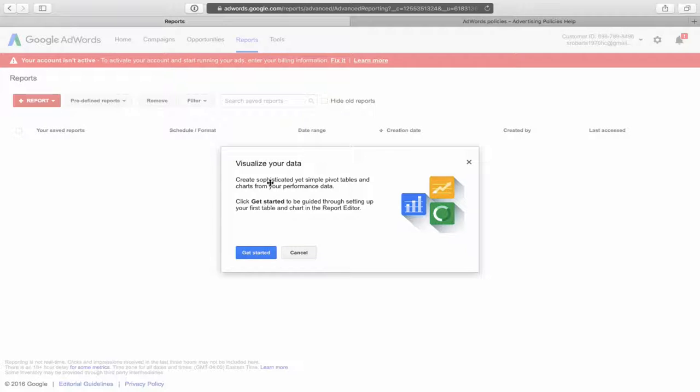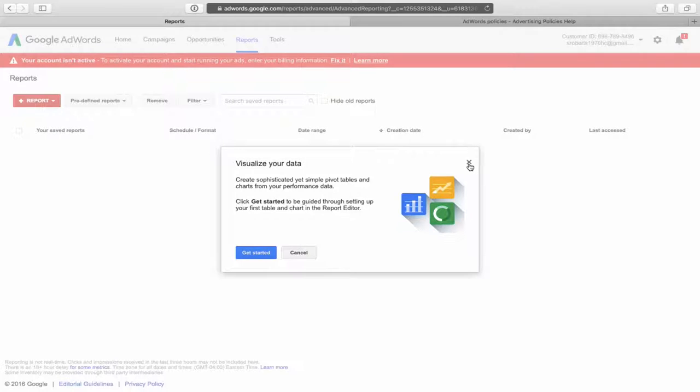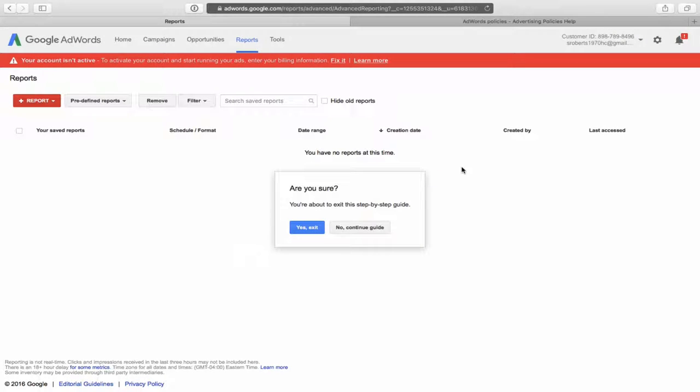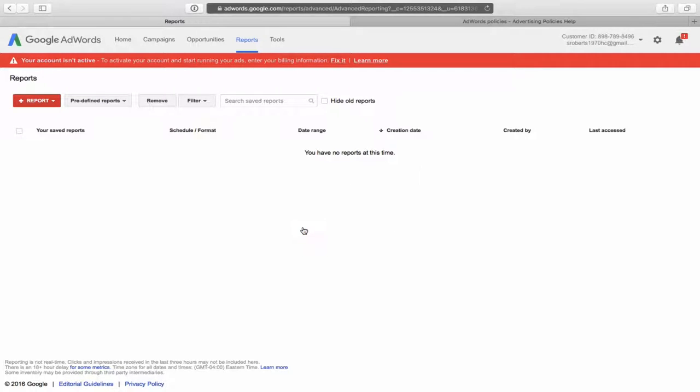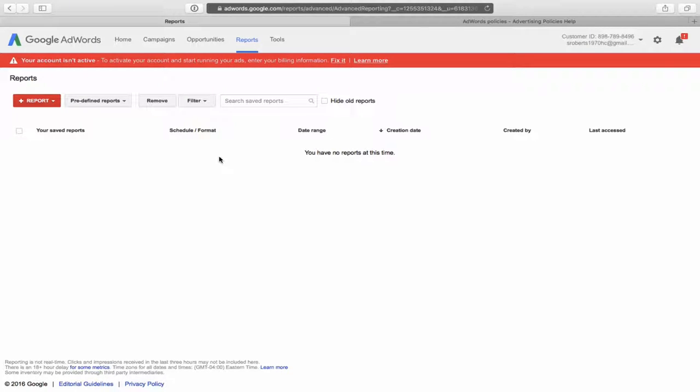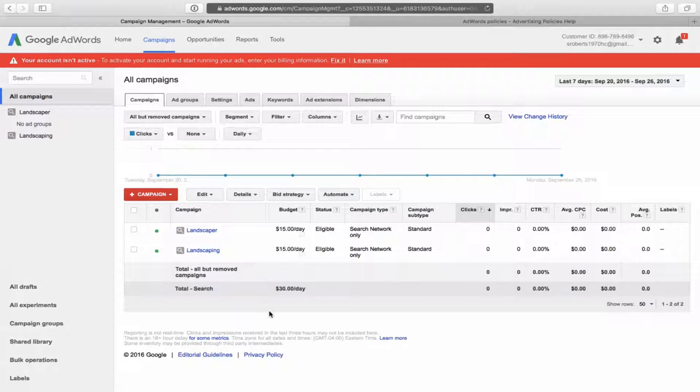So if you wanted, you can also get some reports in Google AdWords up top here. We would click on reports. And it asks you to, you know, we're going to click on this. You can click on get started. I'm just going to exit this out. And it's a step-by-step guide. Yes. Exit. You can go through that if you want. And we have no reports at this time, but over here, it would show you all kinds of detail. What keywords are shown, what was clicked, how much you got charged per click.